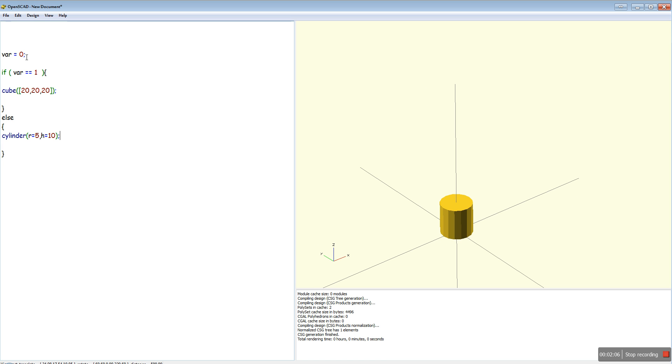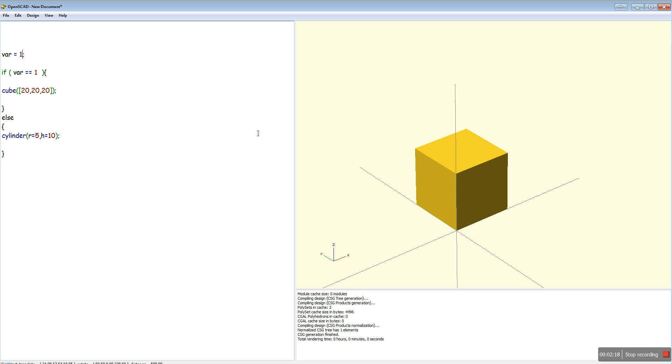So var equals zero. So the expression var equals one is false, so that gets executed. Change that to one. A cube gets generated instead because var equals one.